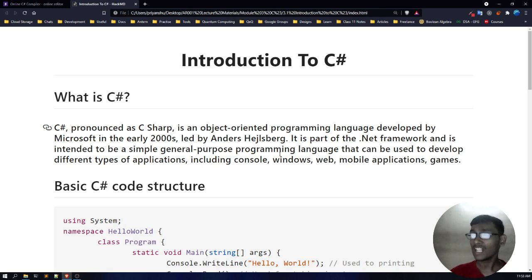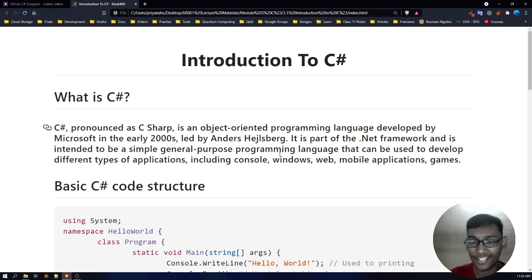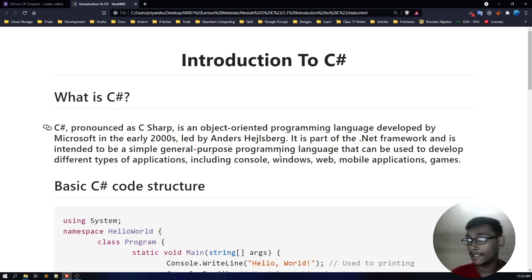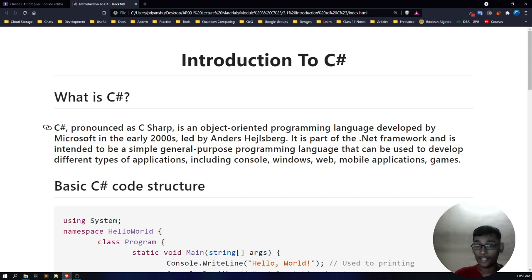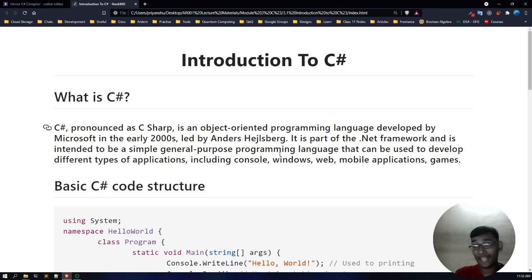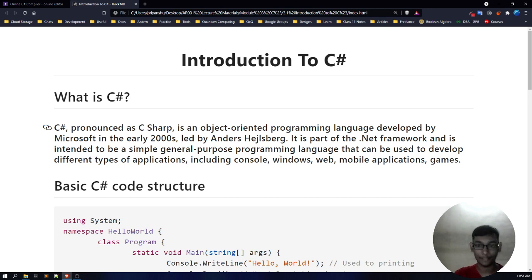C-sharp is an object-oriented, general purpose programming language. It was developed by Microsoft in the early 2000s. The development team was led by Anders Hejlsberg and it is a part of the .NET framework. It can be used to develop different types of software like console applications, Windows applications, web applications, mobile applications, and games.